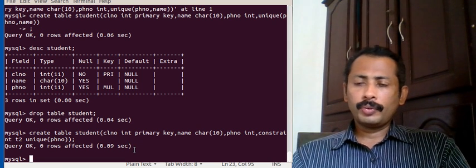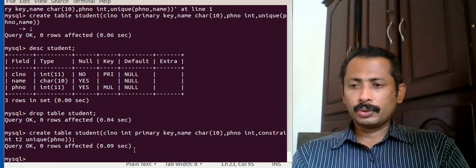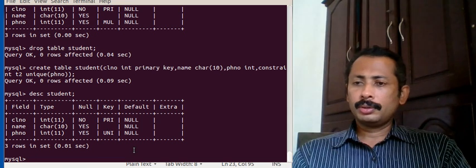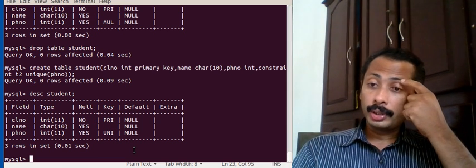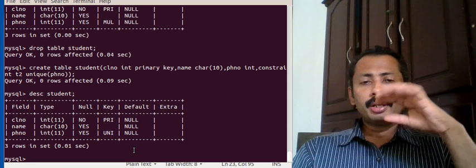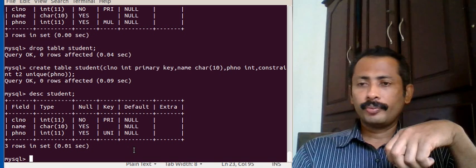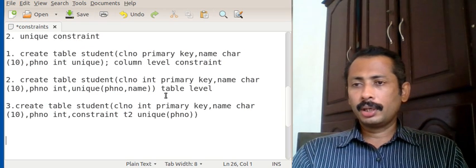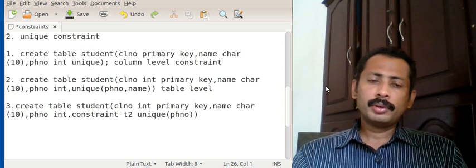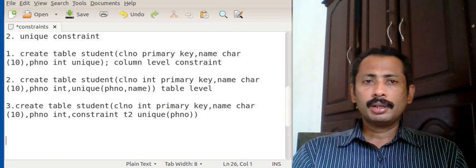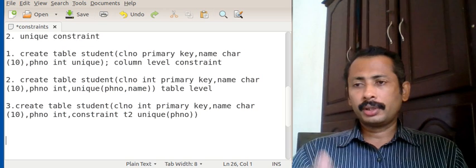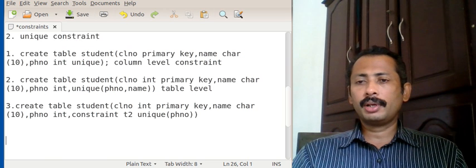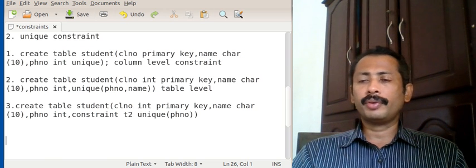So this is how we create a named constraint. Running describe student confirms phone number is unique. To summarize, we have three types of syntax for setting unique constraints: column-level, table-level, and table-level with a name for the constraint. We will see the next constraint in the next class.